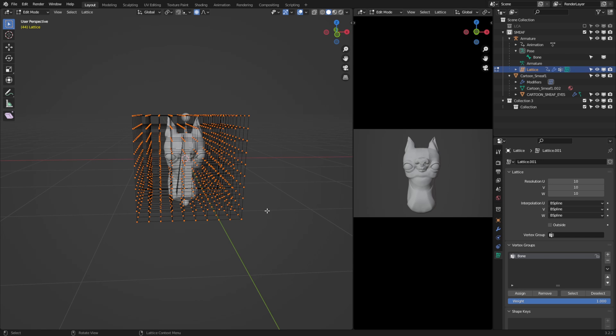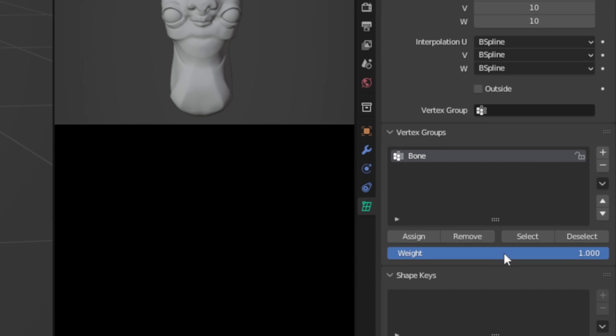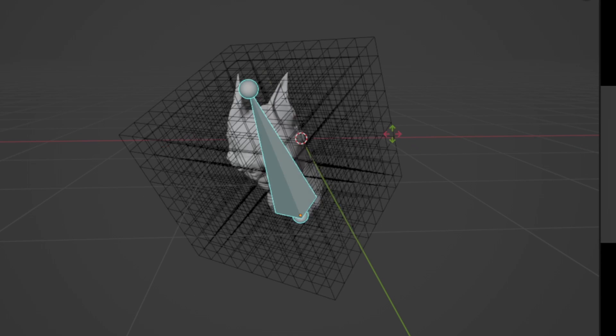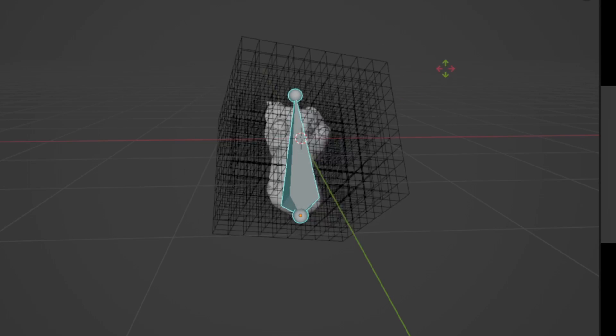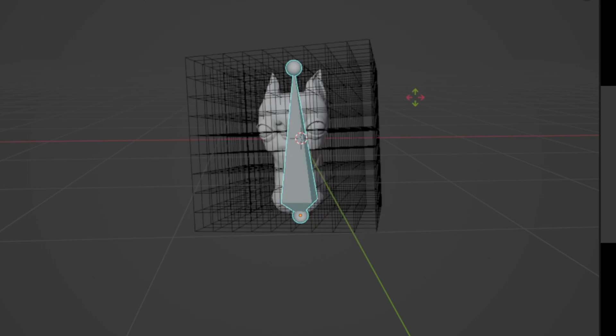Now let's jump into edit mode and assign the weights. Essentially, we're going to press A to select all of the vertices, and then click this assign button with the weight value set to 1. Now, the bone will have full weight over the lattice, and whatever the bone does, the lattice is going to follow.